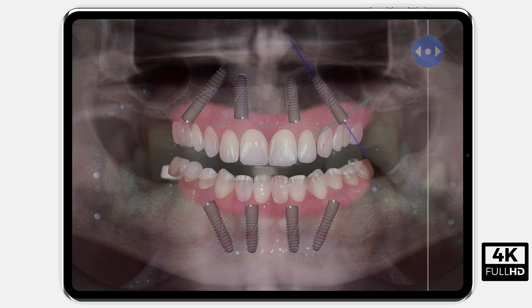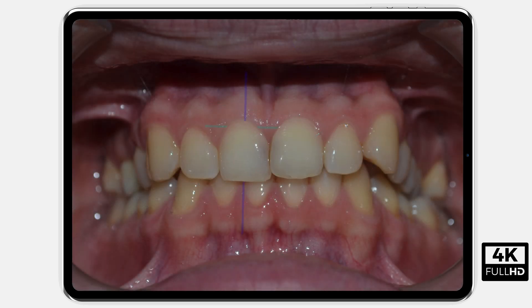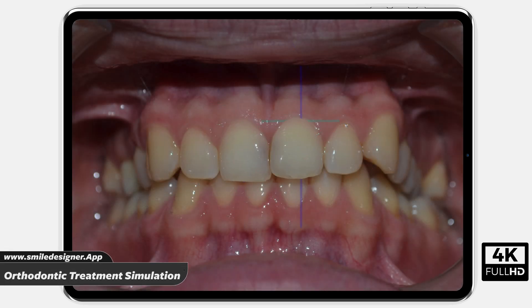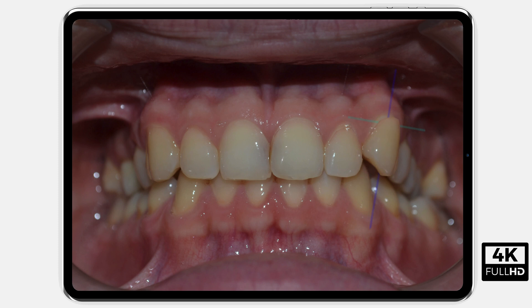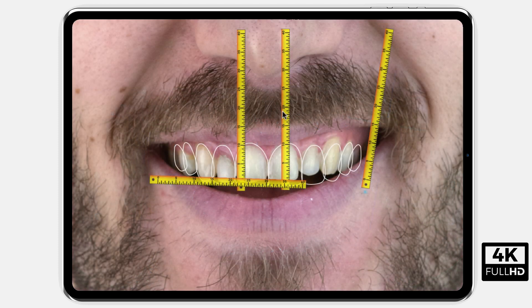Orthodontic treatment simulation can be performed. The software can produce image outputs integrated with all CAD-CAM systems for the designed smile.